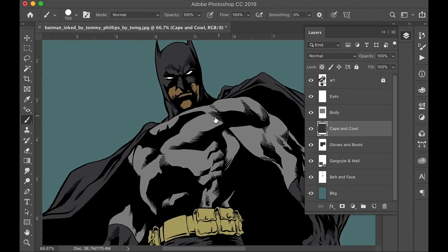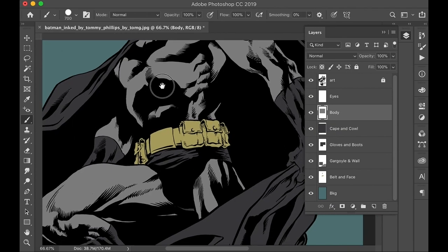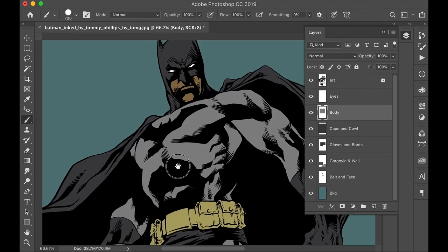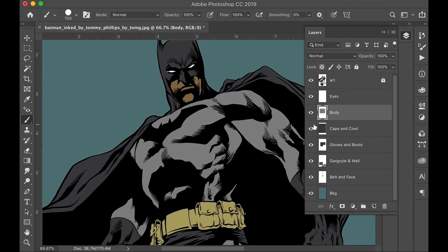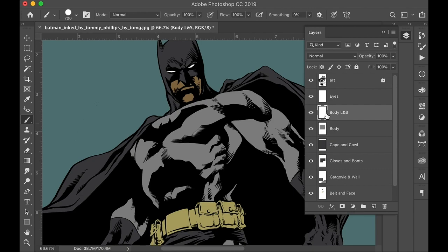So that's how you'd color these layers. Now to color the highlights and shadows, I have this body layer. And that is all of the color. The whole body is colored in a flat color. What I'd like to do is make a new layer above it and call it body L and S for light and shadow.